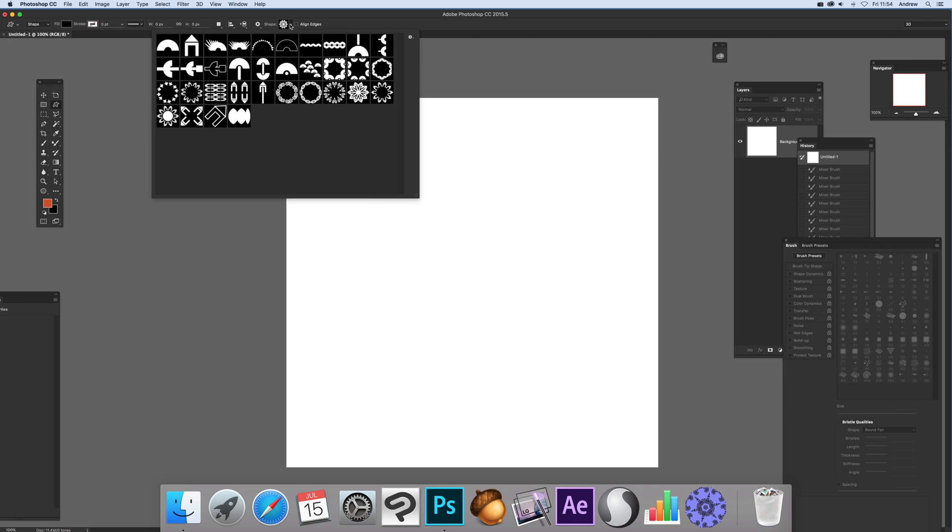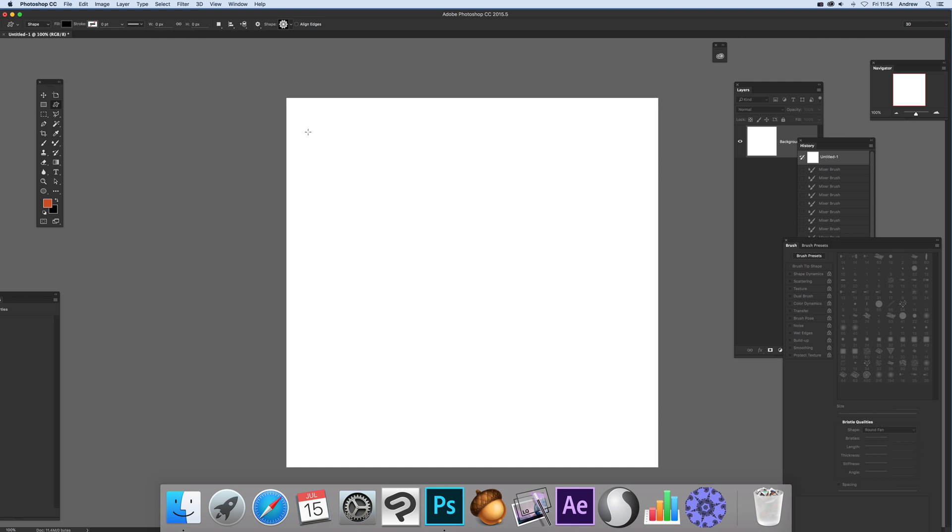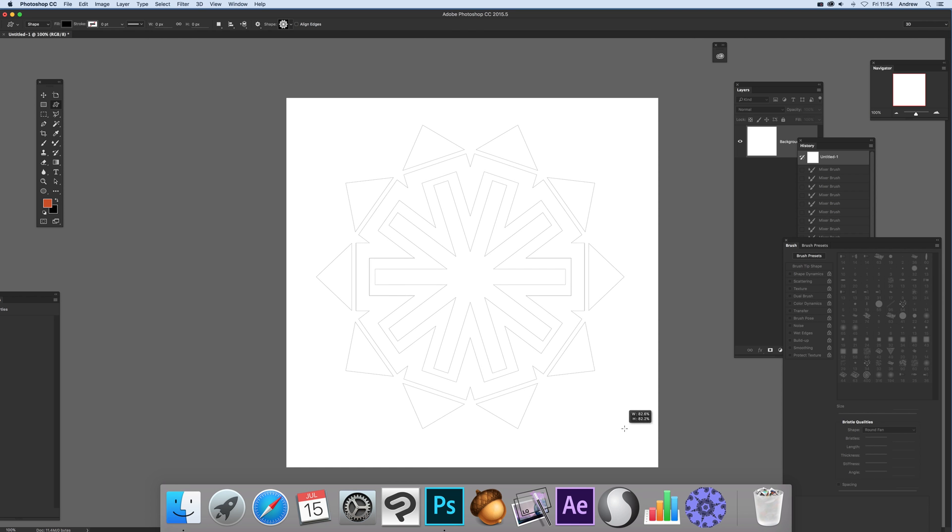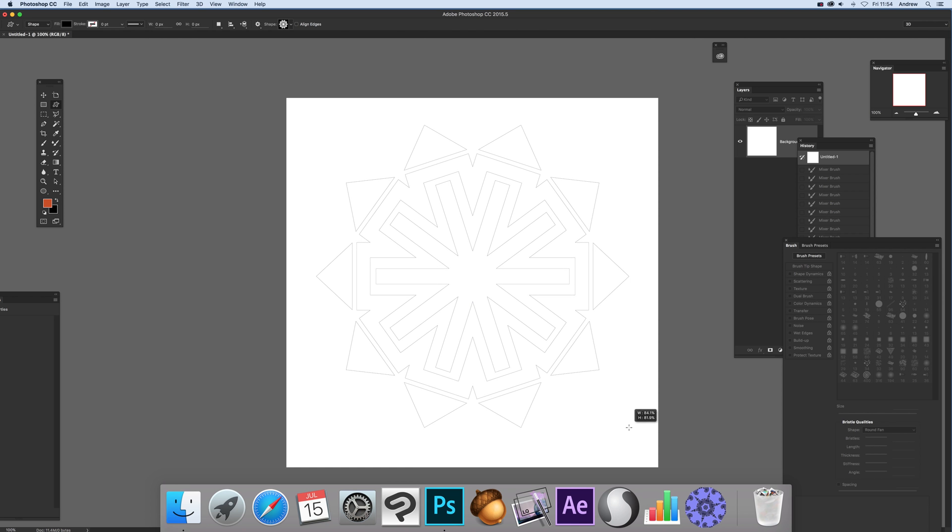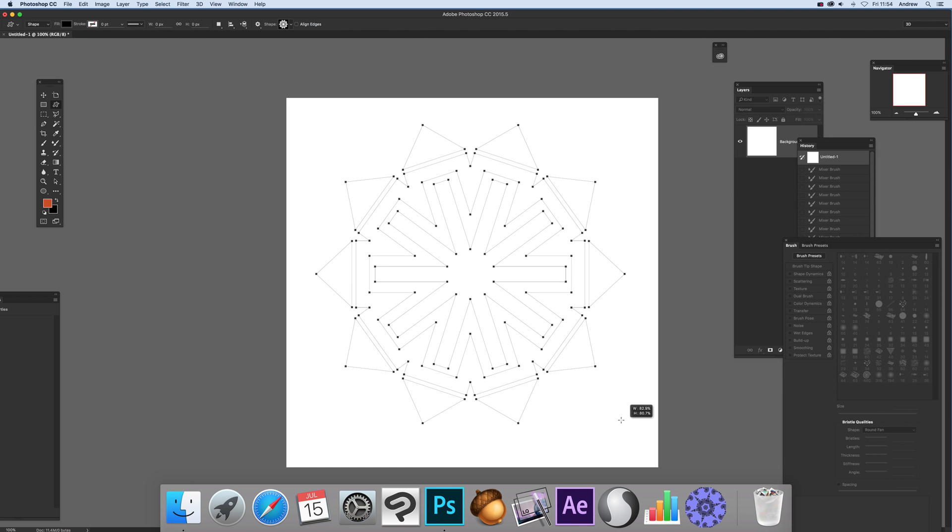You can use any custom shape you find on the web, create yourself, or use one that comes with Photoshop. I'm going to use a basic shape from graphic extras and apply it as a layer.